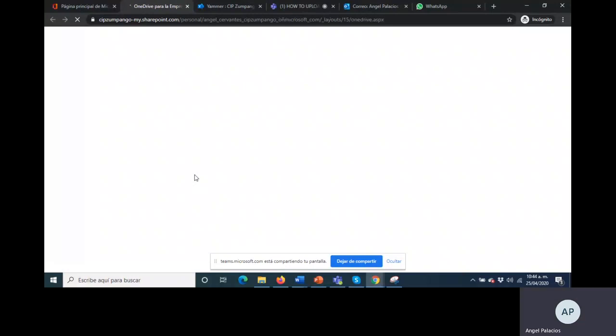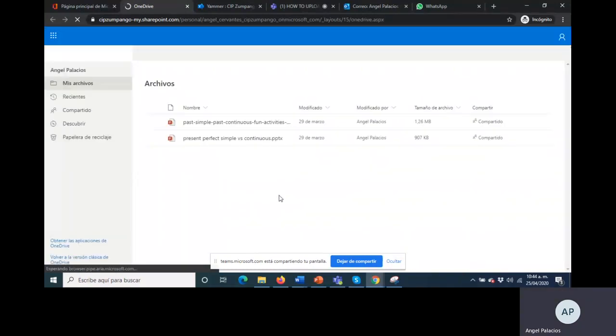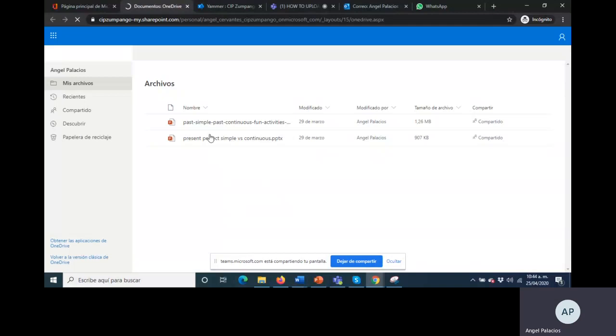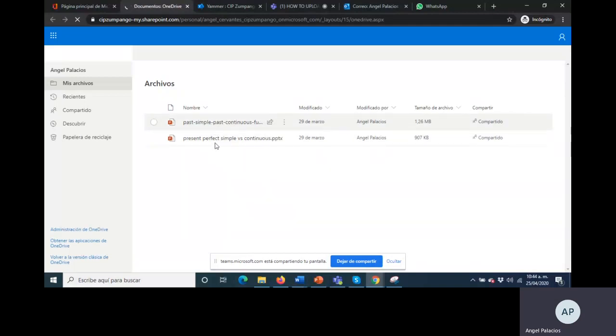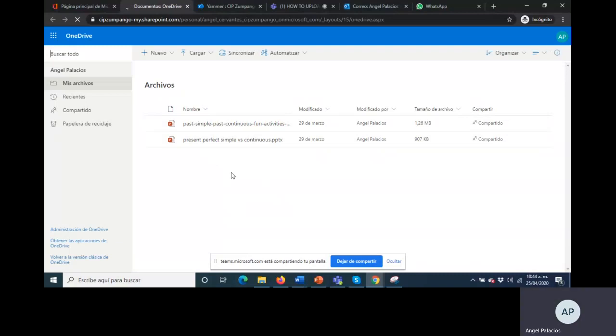And it will start to load. This is OneDrive. Here in OneDrive you have five terabytes to upload anything you want. Here you have two examples, past simple and present perfect simple, that is my information that I loaded into my OneDrive.